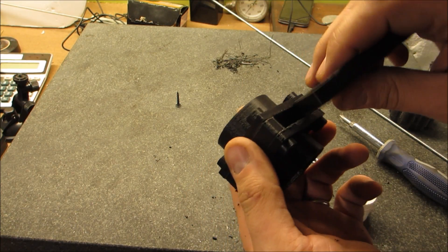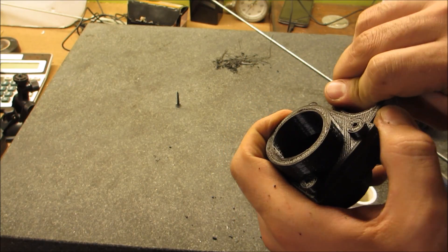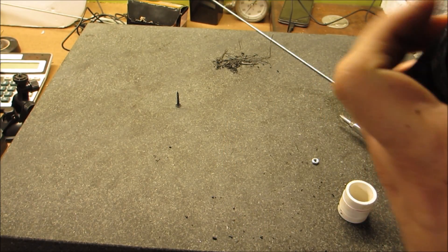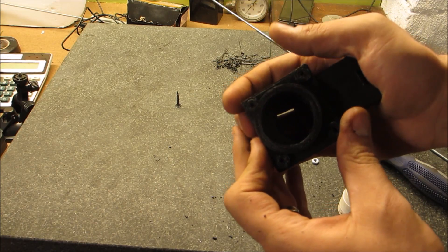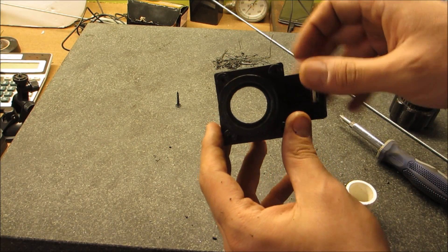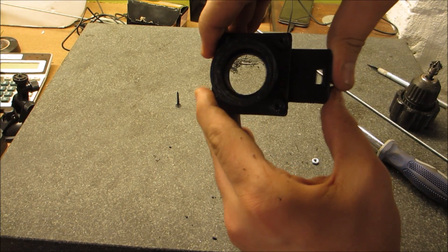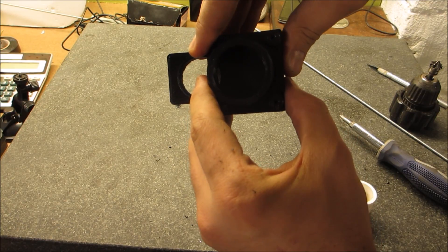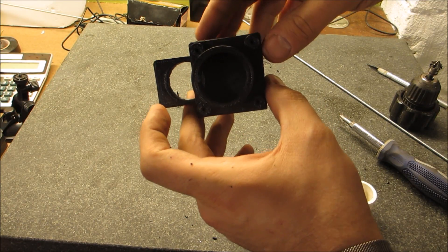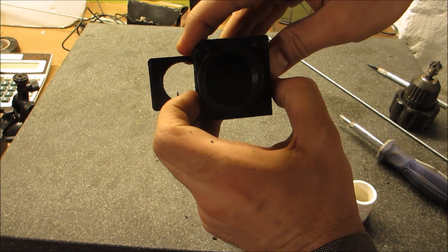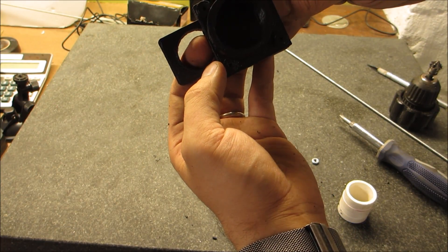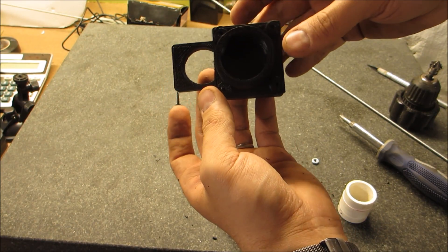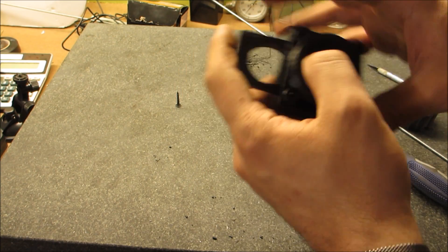Moment of truth - will the blast gate fit? And what do you know, it fits. So I should be able to push it through and shut off the gate. Not bad.